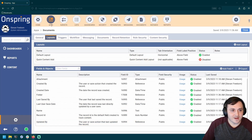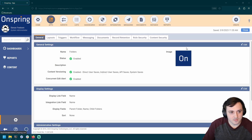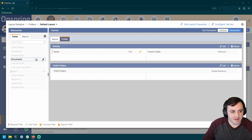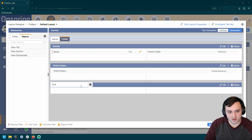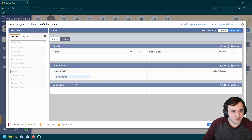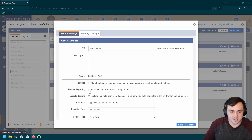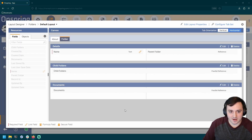Now if I head over to my Folders app, I'll find a new parallel reference field for Documents. Let's add a section called Documents, put the documents field there, and make sure this parallel reference field has a good display — it's going to show the name and the attachment for my document. That'll look nice.